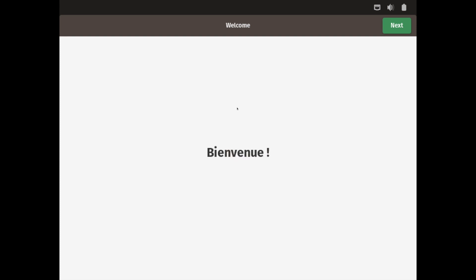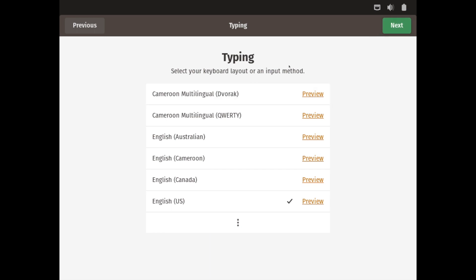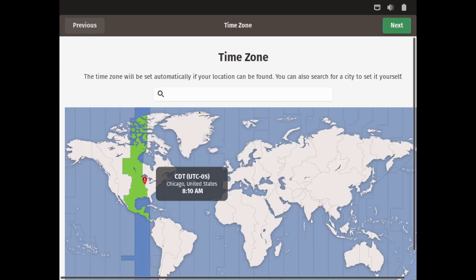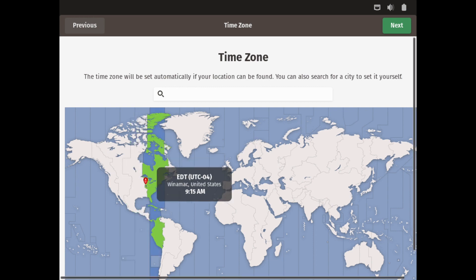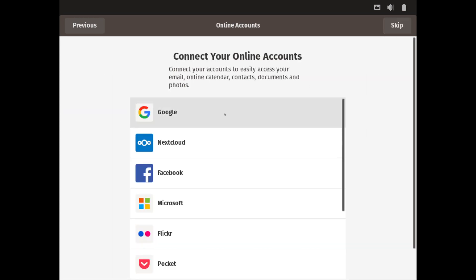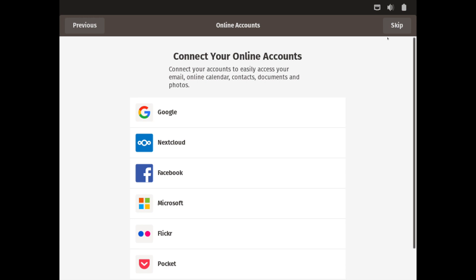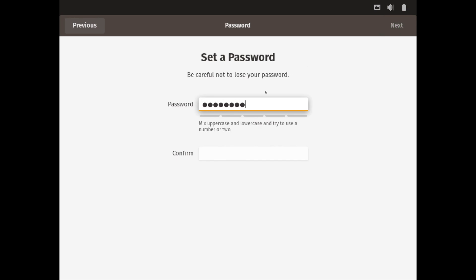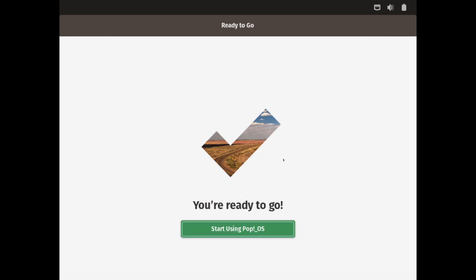Once you're booted back up, you'll be welcomed by the welcome screen — go ahead and hit Next. It asks again for your keyboard layout input method; English US is fine. Next it asks if you want to enable location services — I'm going to disable that, as you don't want people to know where you're at. Then select your time zone; I'm in Phoenix today. You can connect any online accounts on the next page. Then put in a new username — this is about you — so Savvy Nick, and choose the username you want. Then set up a password for that user. After this step, you're ready to go — start using the operating system.